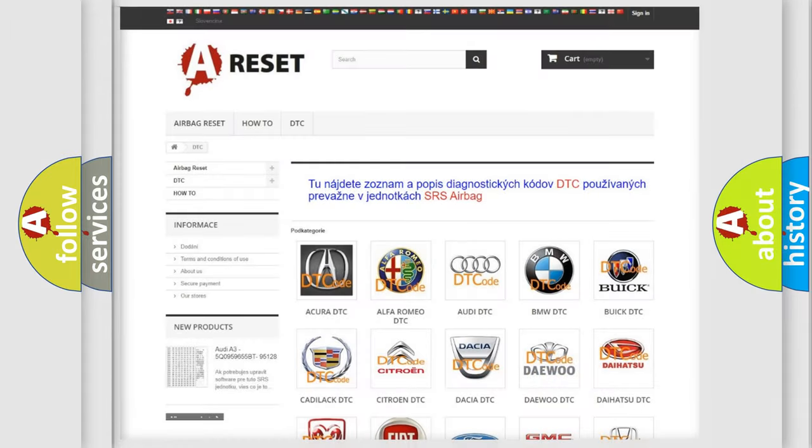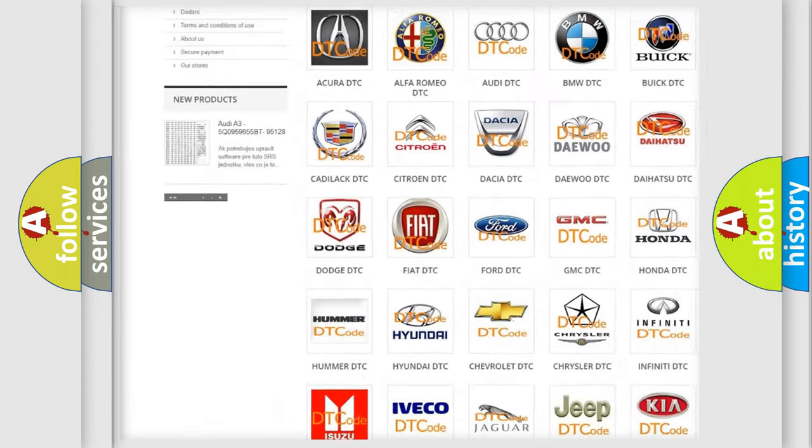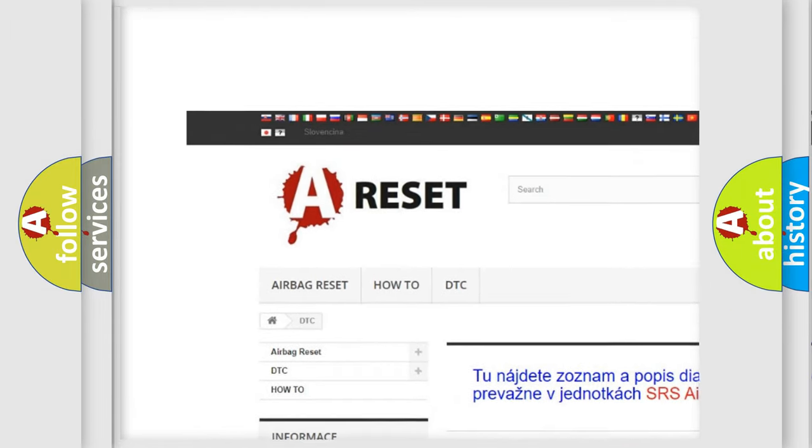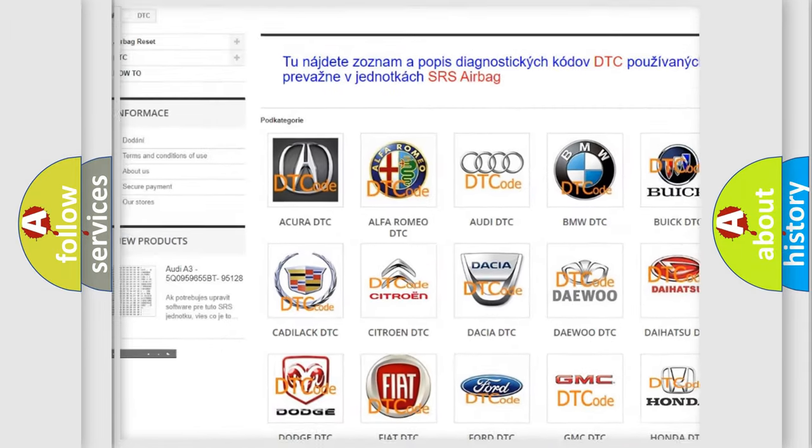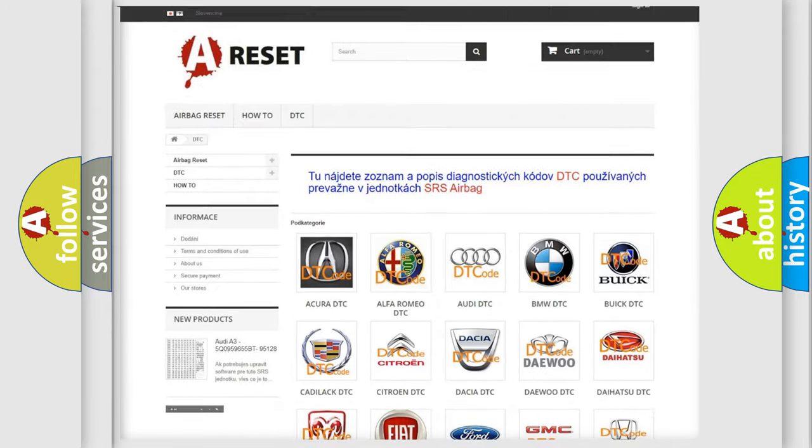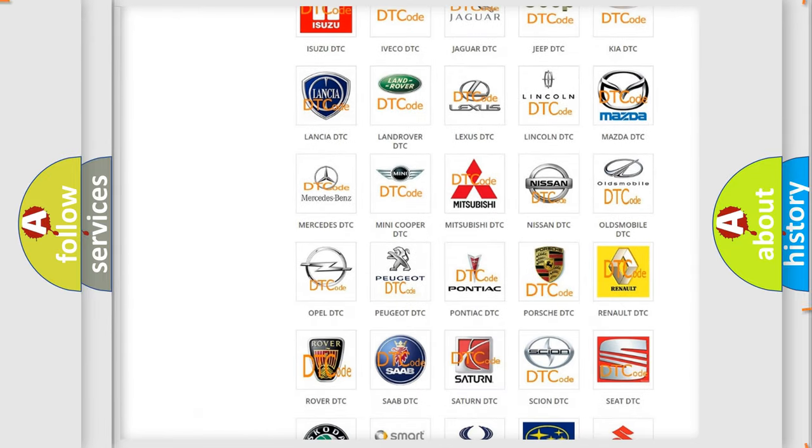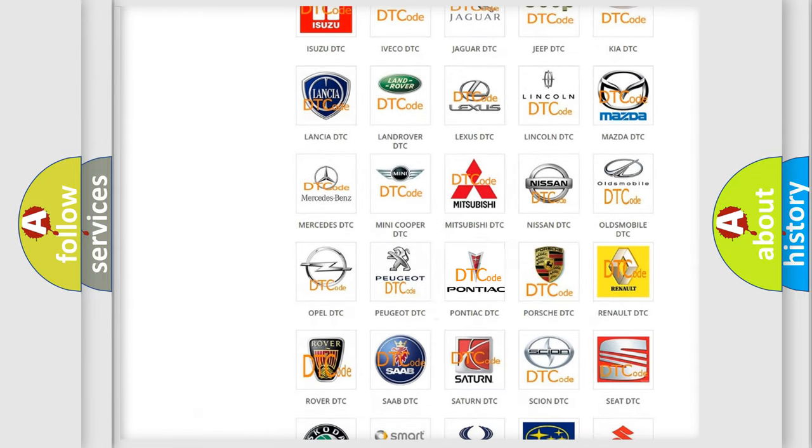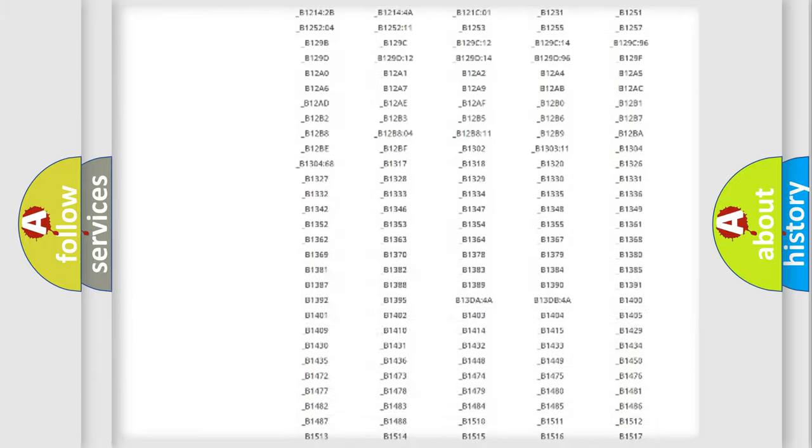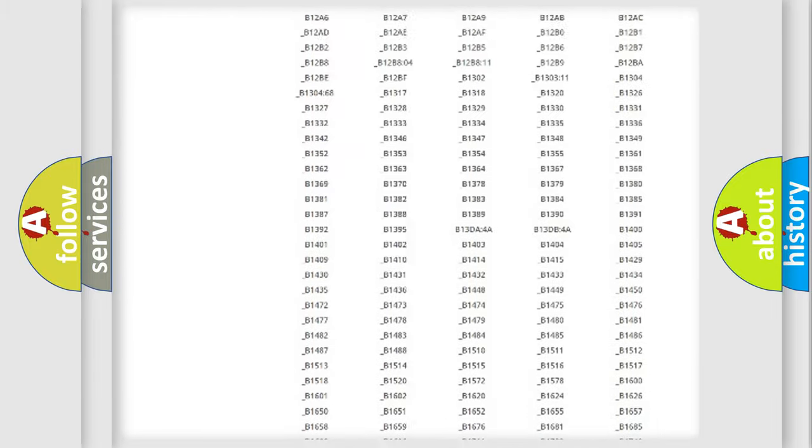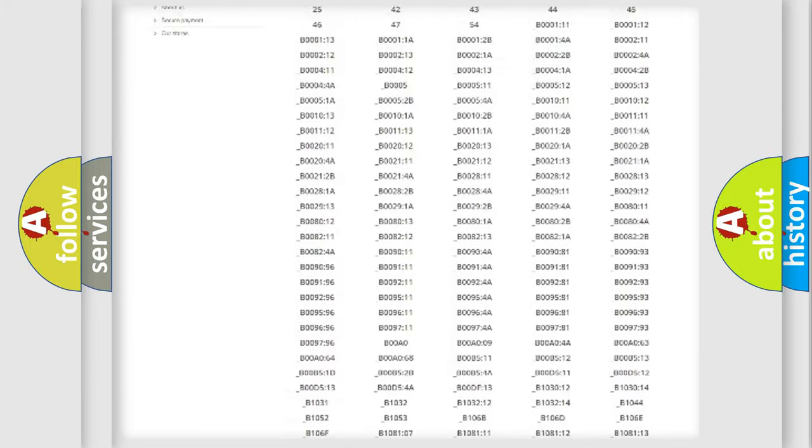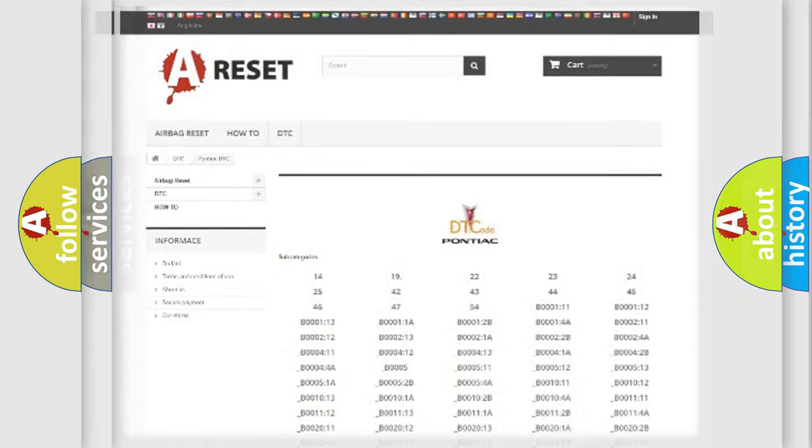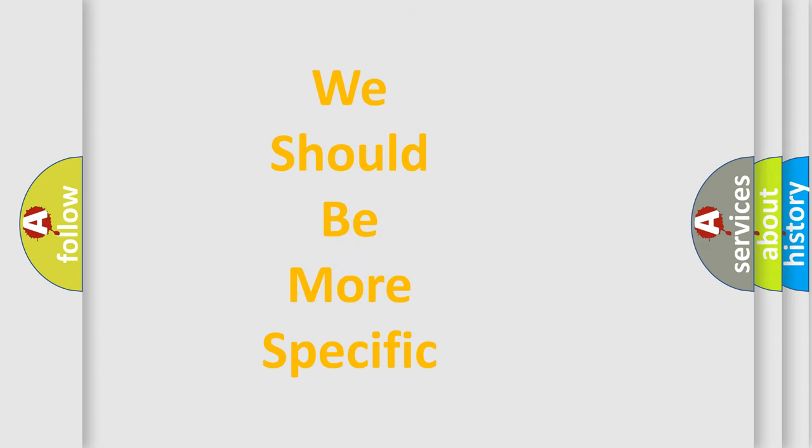Our website airbagreset.sk produces useful videos for you. You do not have to go through the OBD2 protocol anymore to know how to troubleshoot any car breakdown. You will find all the diagnostic codes that can be diagnosed in Pontiac vehicles, and many other useful things. The following demonstration will help you look into the world of software for car control units.